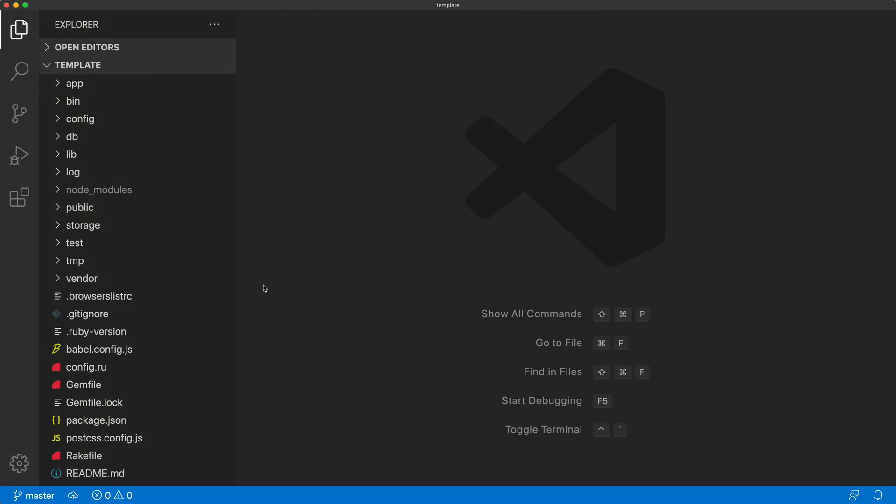In this episode, we're going to look at making our editor more like an IDE.